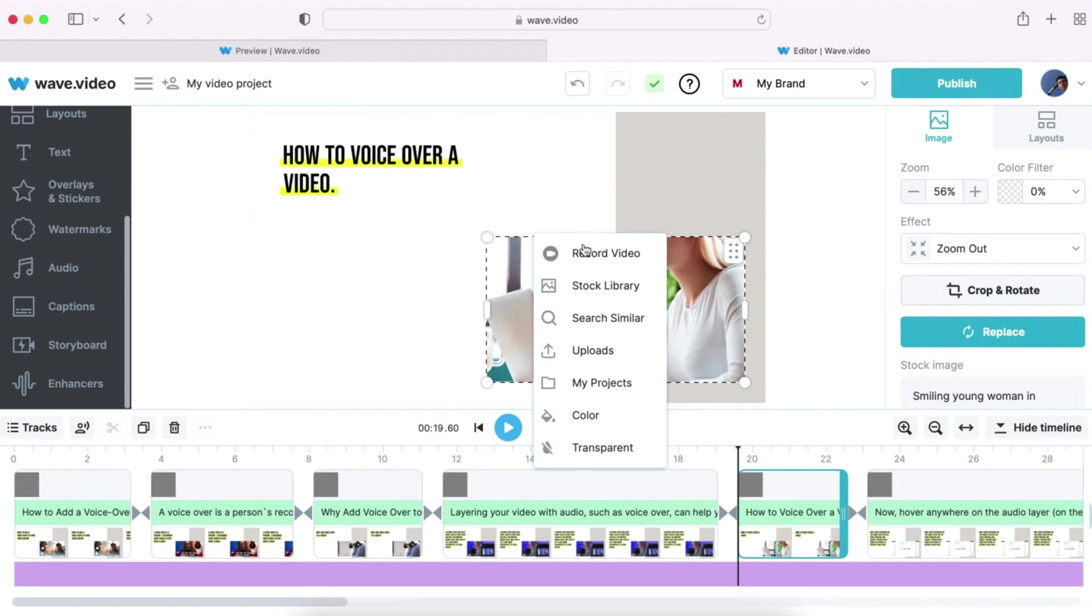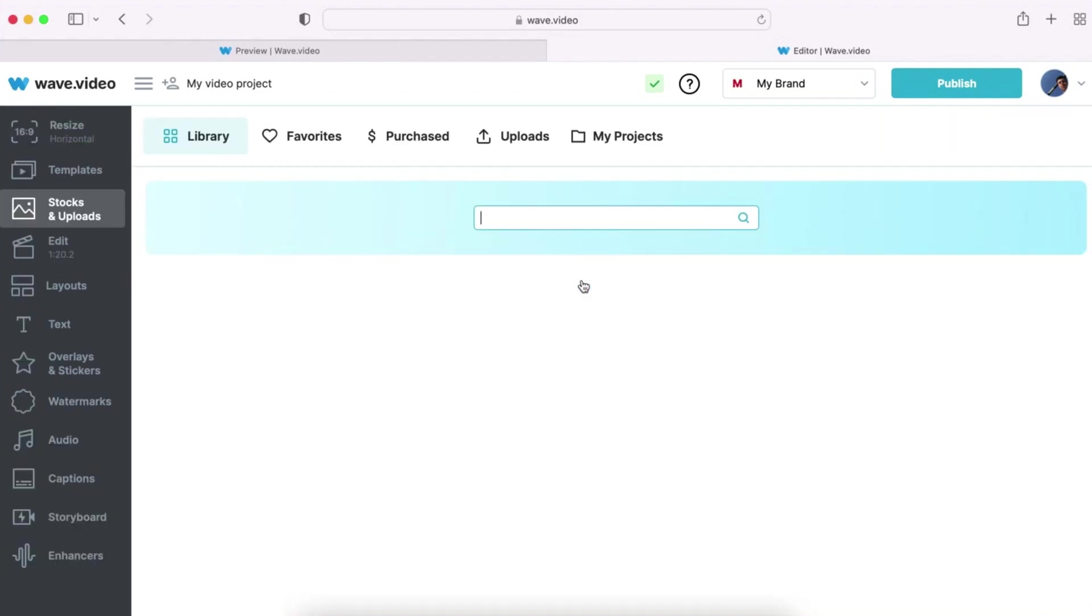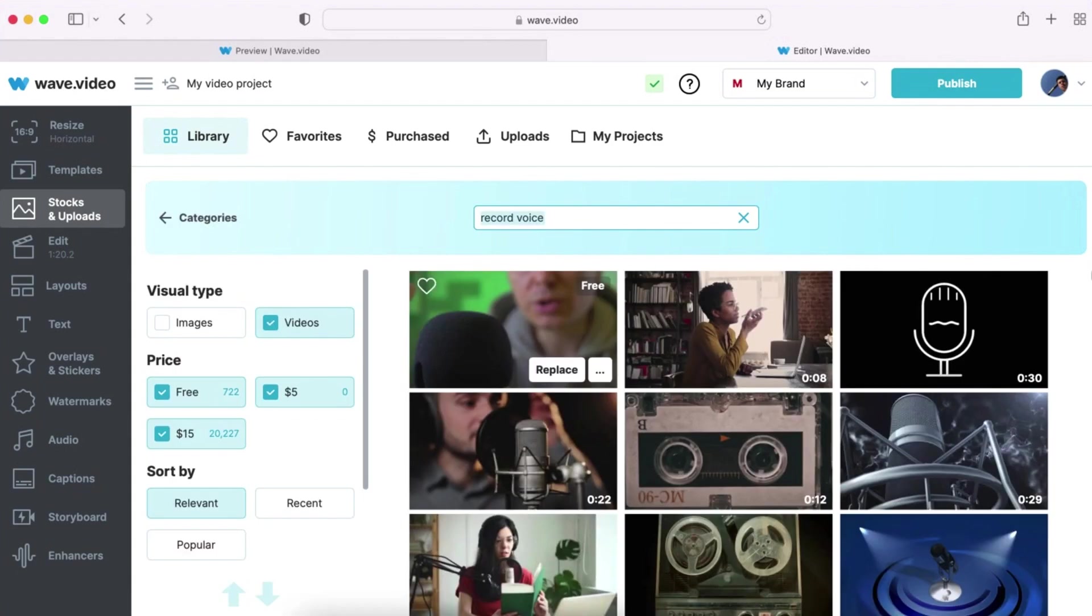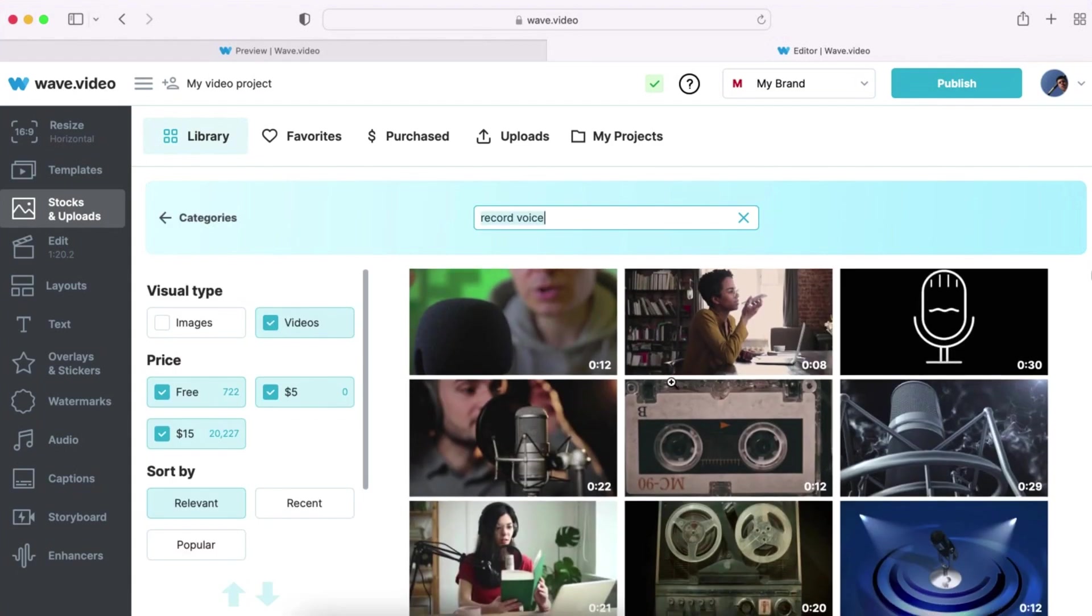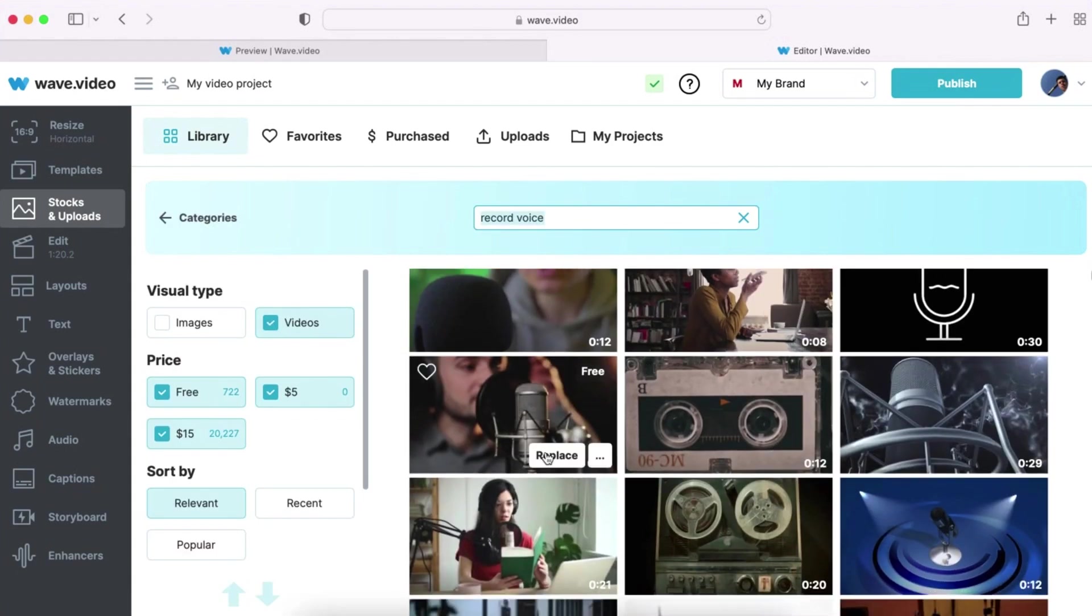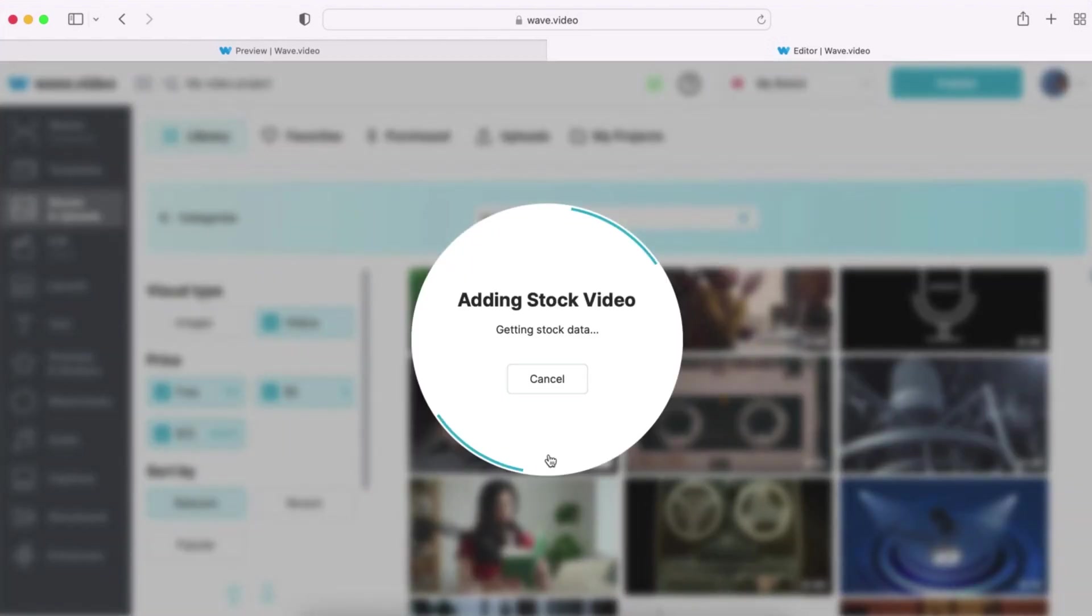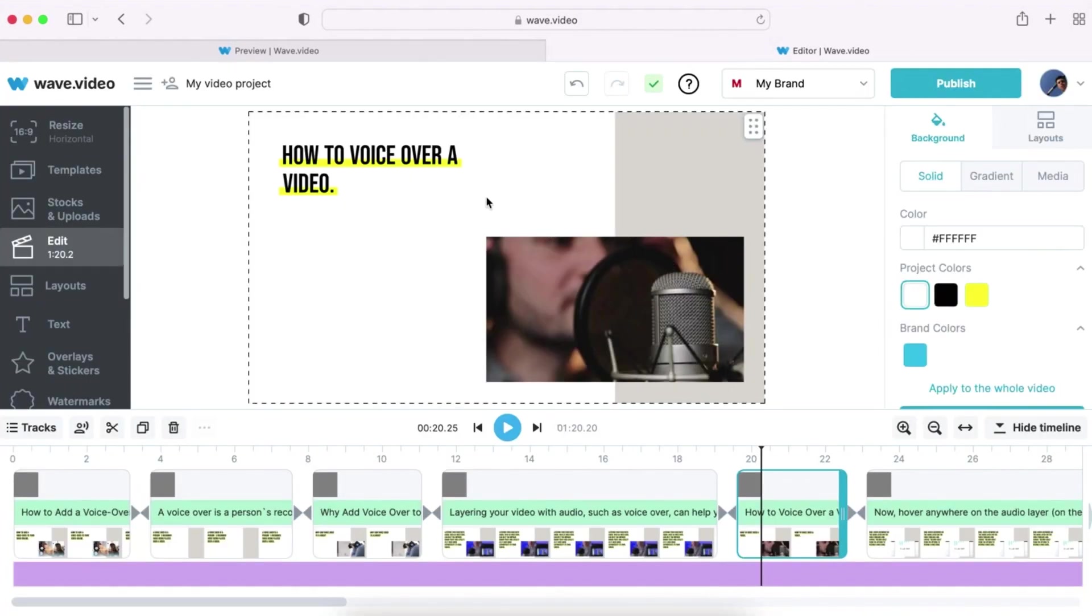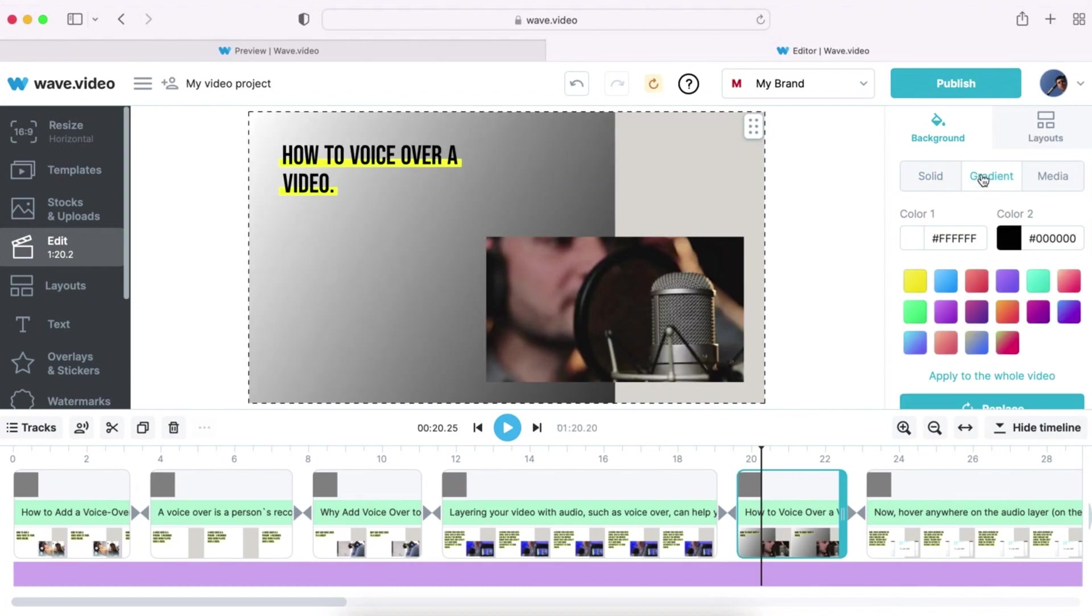If you don't like the visuals of a particular scene, you can replace it with your uploaded pictures and clips or search for other images and videos in our stock library. You can also change the background color and make it, for instance, this gradient.